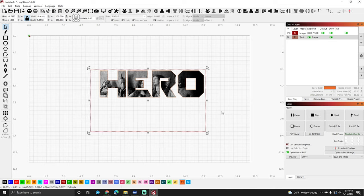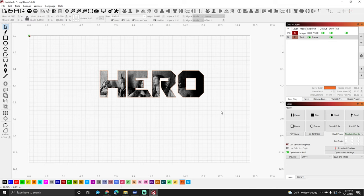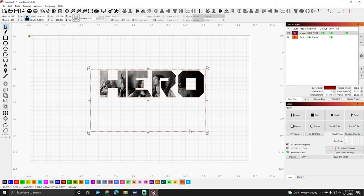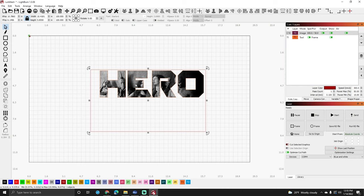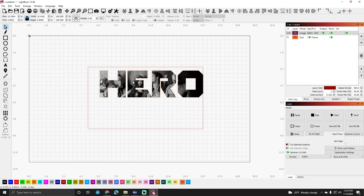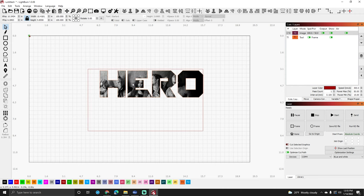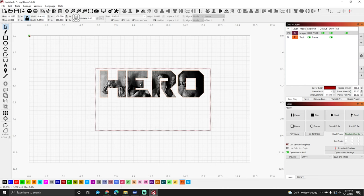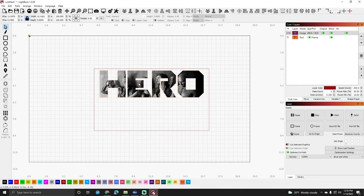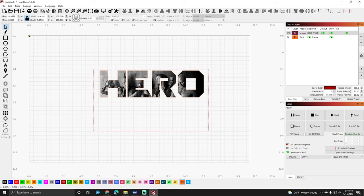Now the cool thing is if you do this and you're like, I don't like where this is, you can click out of everything, grab inside of the picture, and move it around until you get exactly where you want to be.